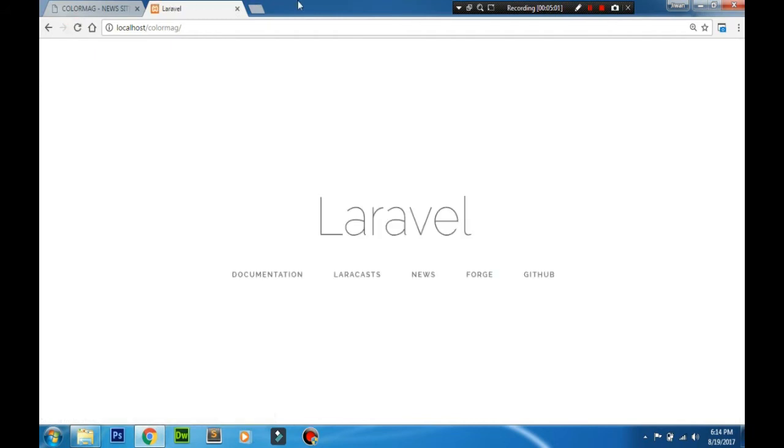You can see the welcome.php file without the public URI and Laravel as well.